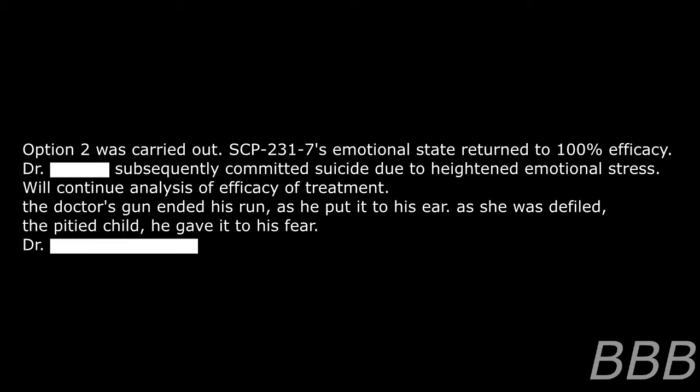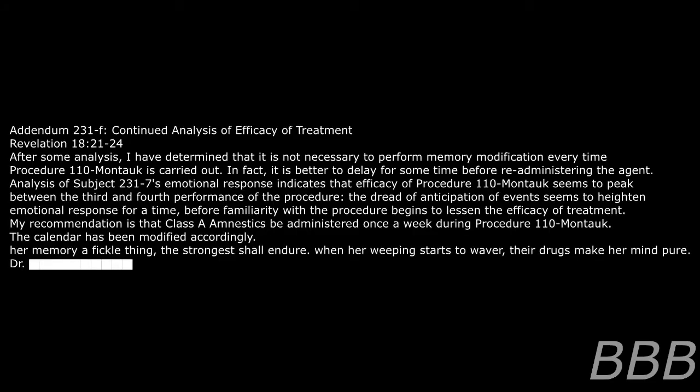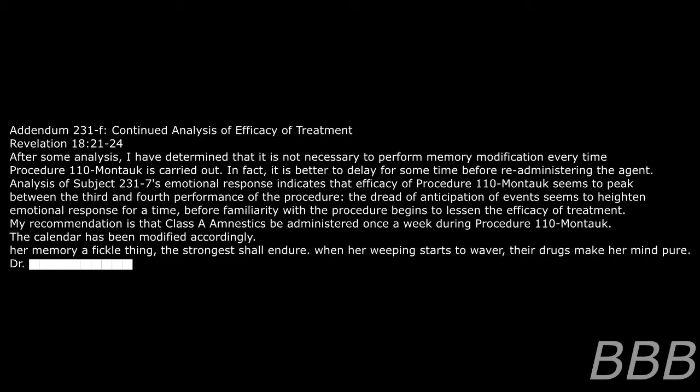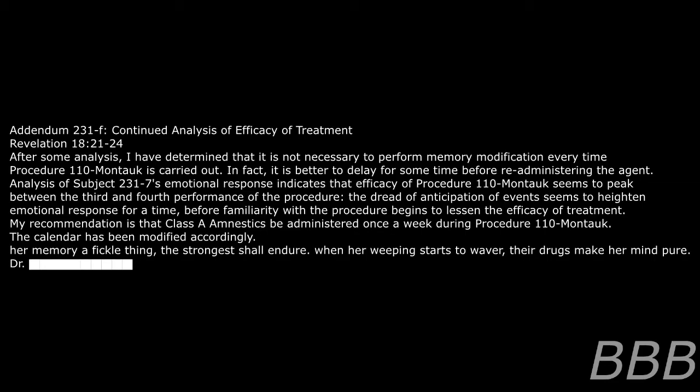Dr. [REDACTED] subsequently committed suicide due to heightened emotional stress. Will continue analysis of efficacy of treatment. Dr. [REDACTED]. Addendum 231-f: Continued analysis of efficacy of treatment. After some analysis, I have determined that it is not necessary to perform memory modification every time Procedure 110-Montauk is carried out. In fact, it is better to delay for some time before re-administering the agent. Analysis of SCP-231-7's emotional response indicates that efficacy of Procedure 110-Montauk seems to peak between the third and fourth performance of the procedure. The dread of anticipation of events seems to have heightened emotional response for a time before familiarity with the procedure begins to lessen the efficacy of the treatment. My recommendation is that Class-A amnestics be administered once a week during Procedure 110-Montauk. The calendar has been modified accordingly. Dr. [REDACTED].